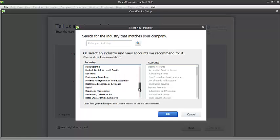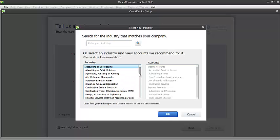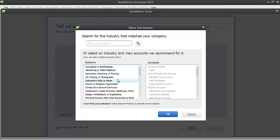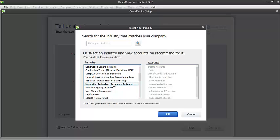And you will notice, if I select a different industry, let's say advertising or public relations, on the right side, you will see different set of accounts. So if I choose a different industry again, let's say automotive, I will get different set of accounts again. So for this example, I'll choose information technology. And then let's go ahead and click OK.